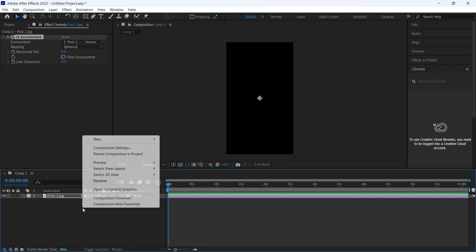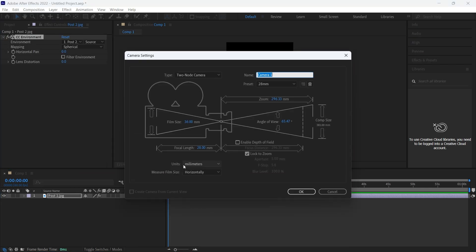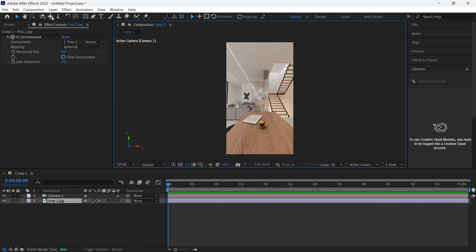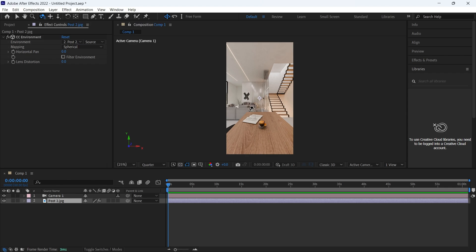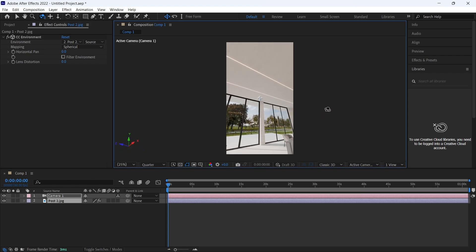After that, we can add a camera with any settings and move it around to preview the panoramic image like we did in the viewer site.